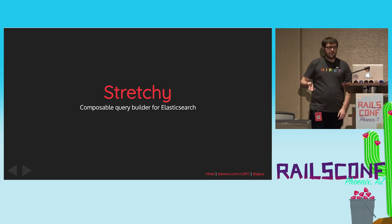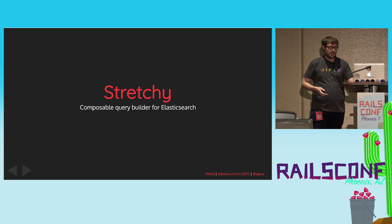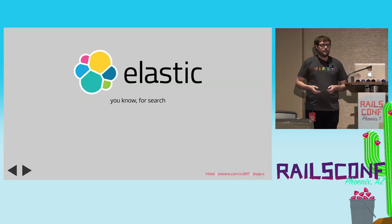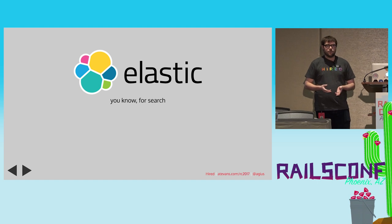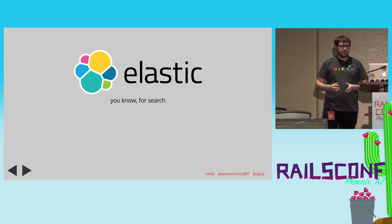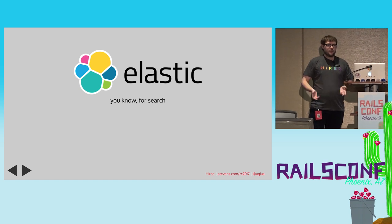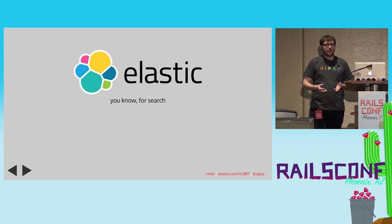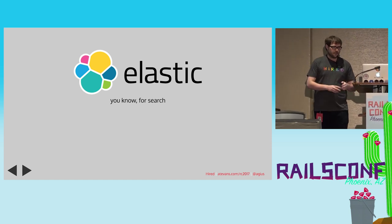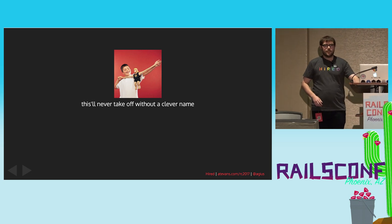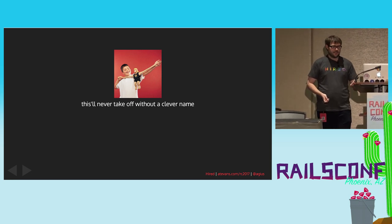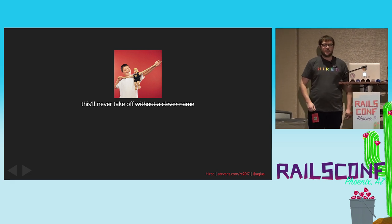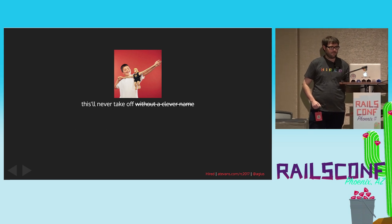The other one I wanted to talk about was Stretchy. This is a composable query builder for Elasticsearch. Elasticsearch is a pretty amazing technology for full-text search. It's based on Lucene. It's similar to Solr. Basically, when you want something more advanced than a relational database, I like statement, then this is a good place to go. And, yes, we spent an inordinate amount of time thinking about the name for this, because no gem is going to take off and become popular unless you have a really clever pun as the name for it.